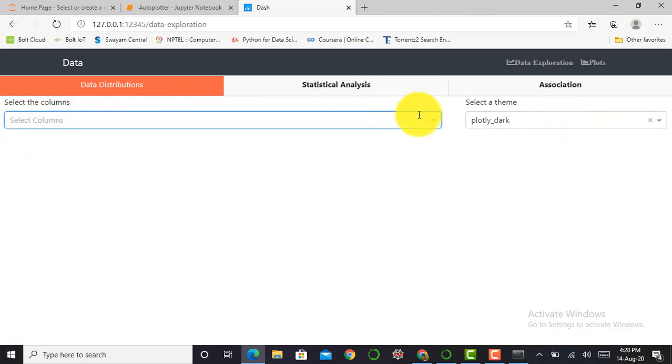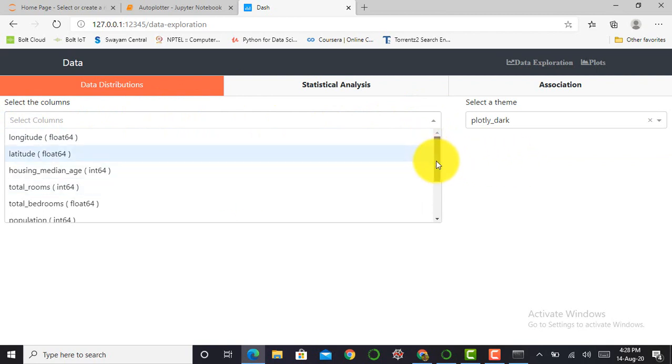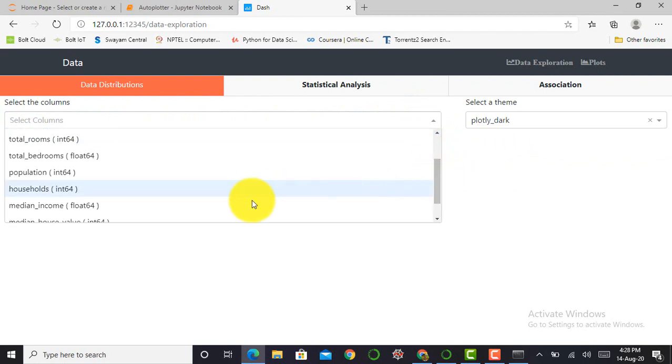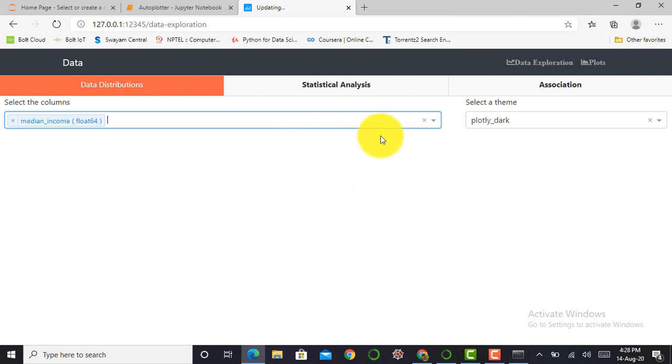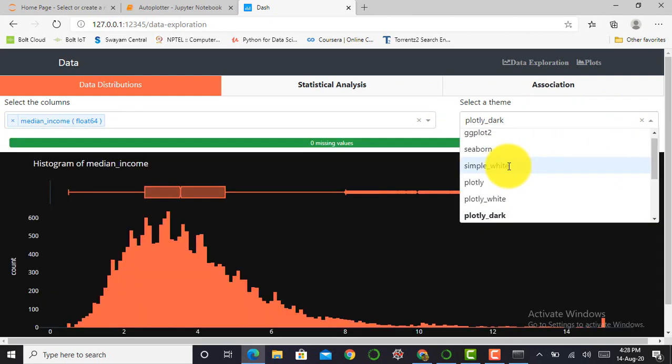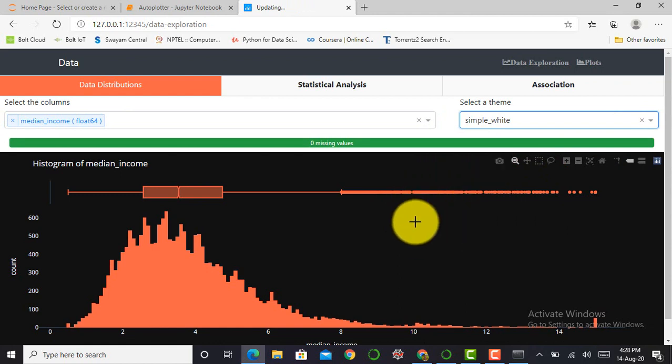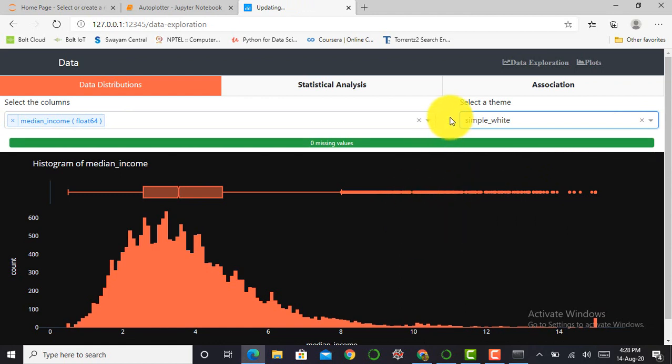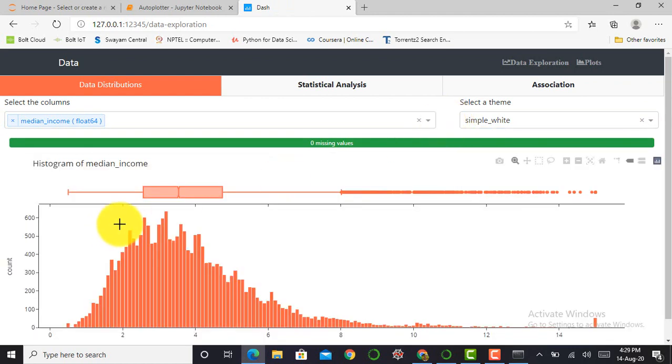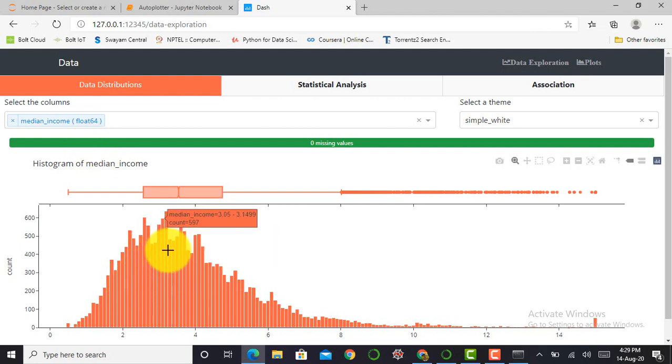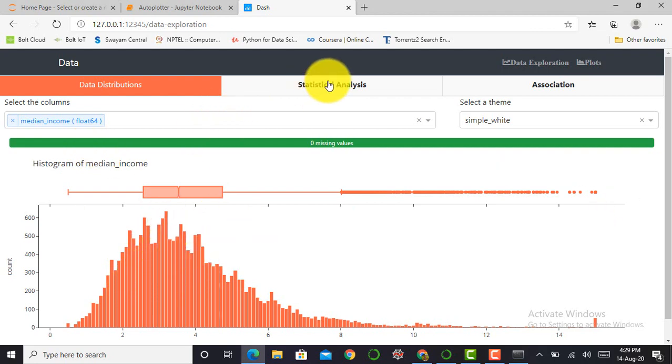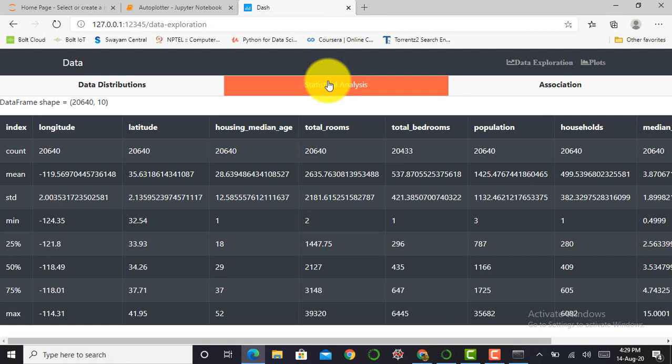So I can show you, I can select another feature or another column. I can select median income, and here instead of Plotly Dark I have to select a simple one. You can see over here it will show data distribution very well.